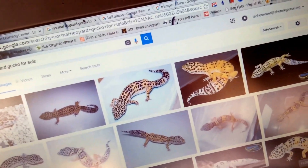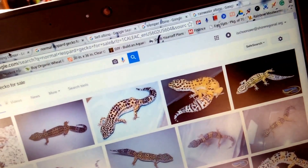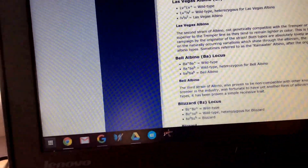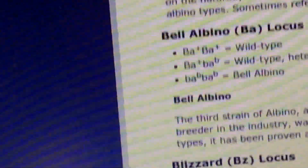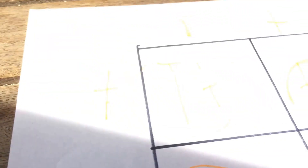This is the normal leopard gecko. I'm using a reference website — you guys should check it out. It's basically one of the sources I'm going off of, and I'm using it to make sure what I'm explaining is correct as I go through this video.